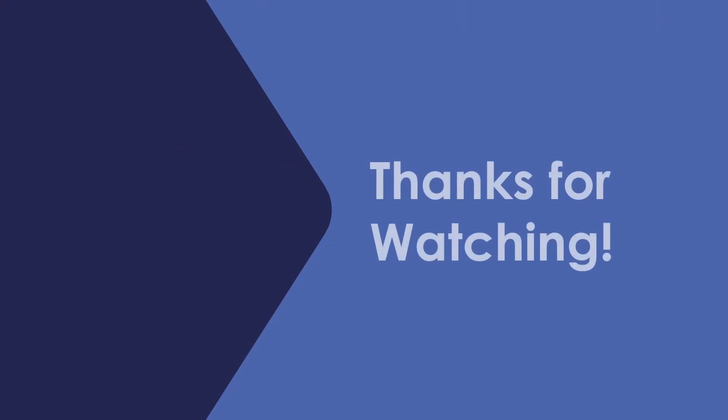Thanks for watching. I hope this gave you a little bit better idea of how to go about reading files in C++ and how that differs from reading files in Java. Hope to see you next time.